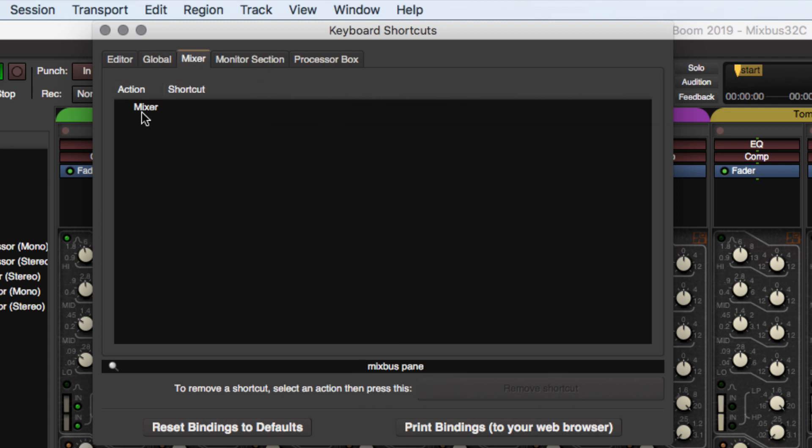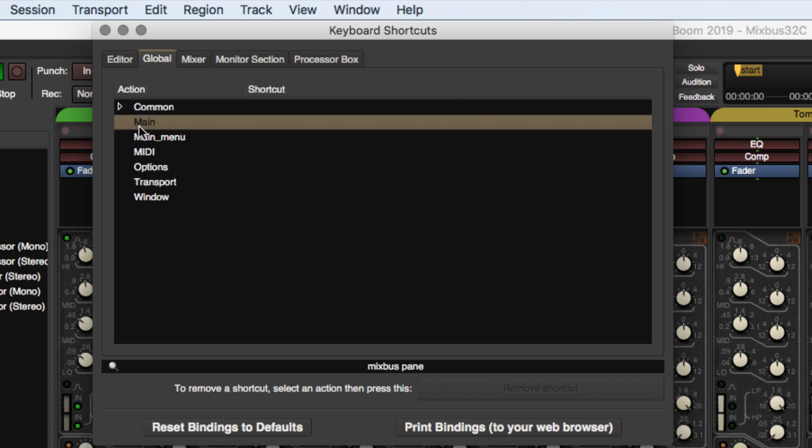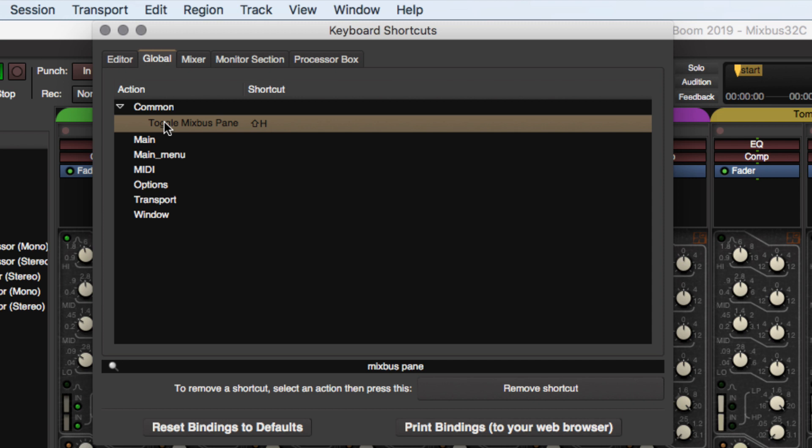If you go to Mixer, it's not in there. It's not in your monitor section. It's under Global, and it's under Common. You can't click on any of these other ones because that's not where it shows up. So click on Common.